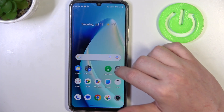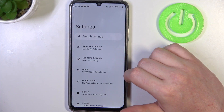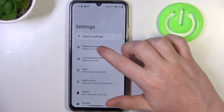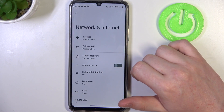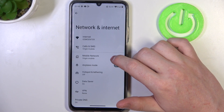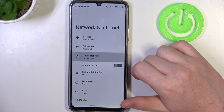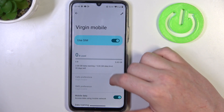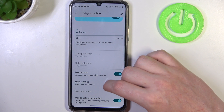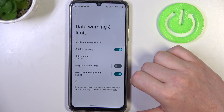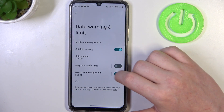To do this we'll need to open our system settings, then go to Network and Internet, then Mobile Network, and inside there's Data Warning and Limit.